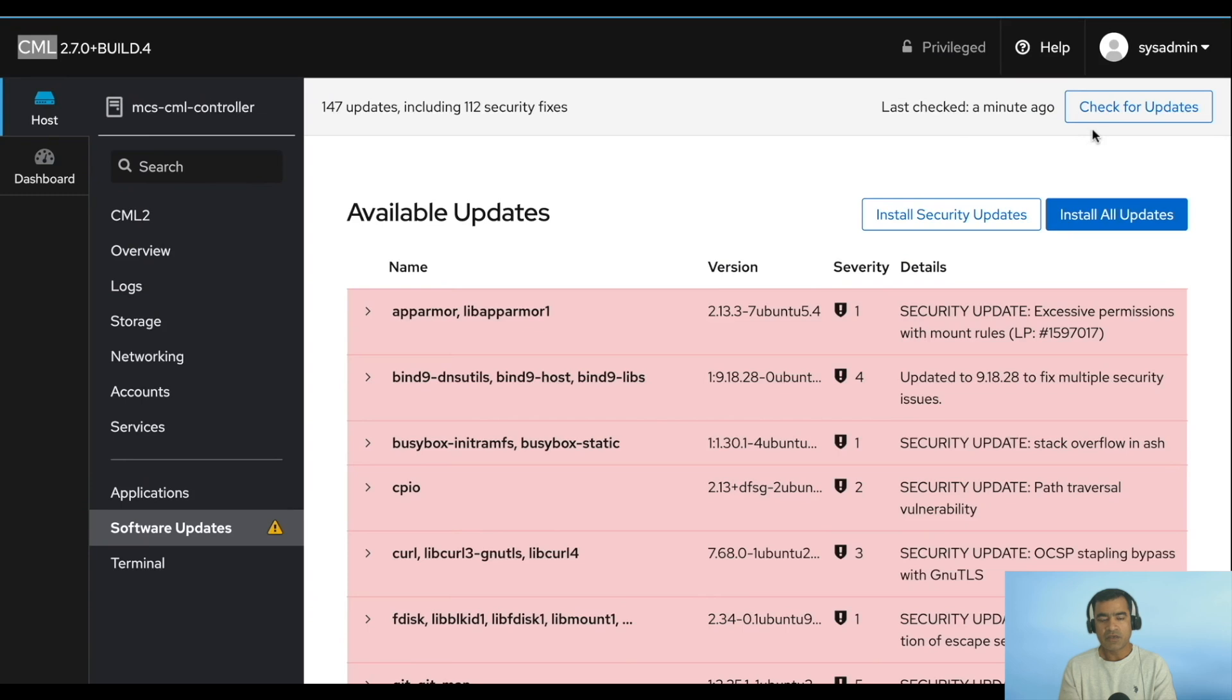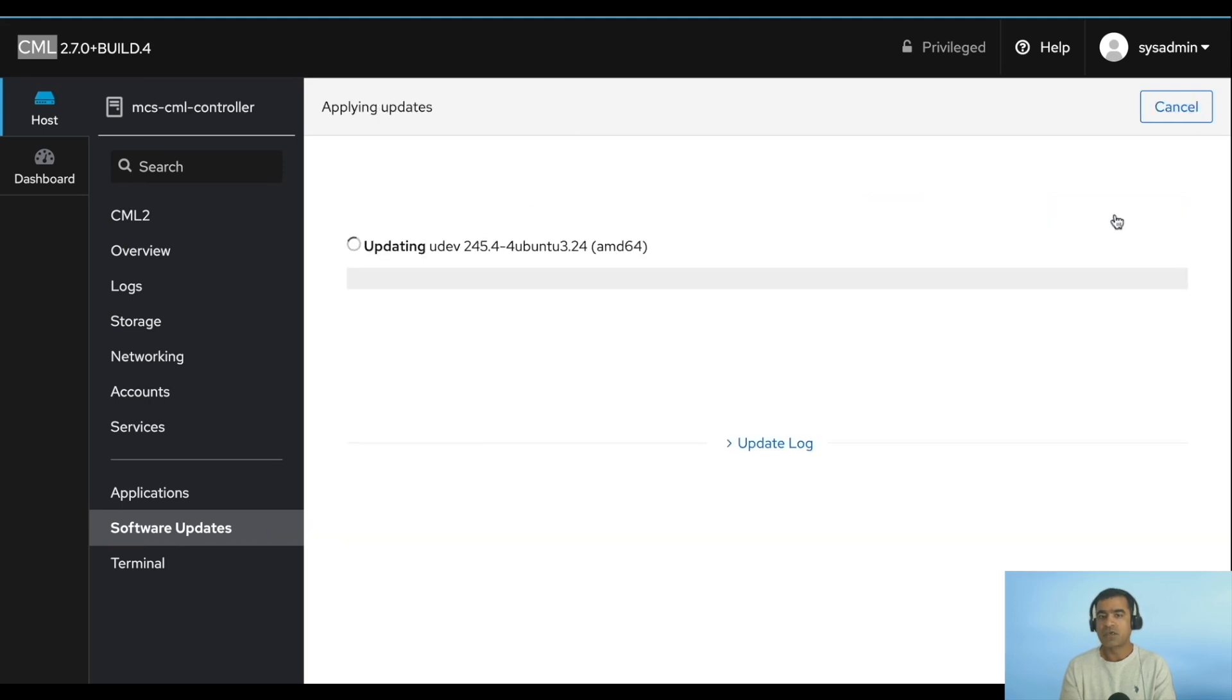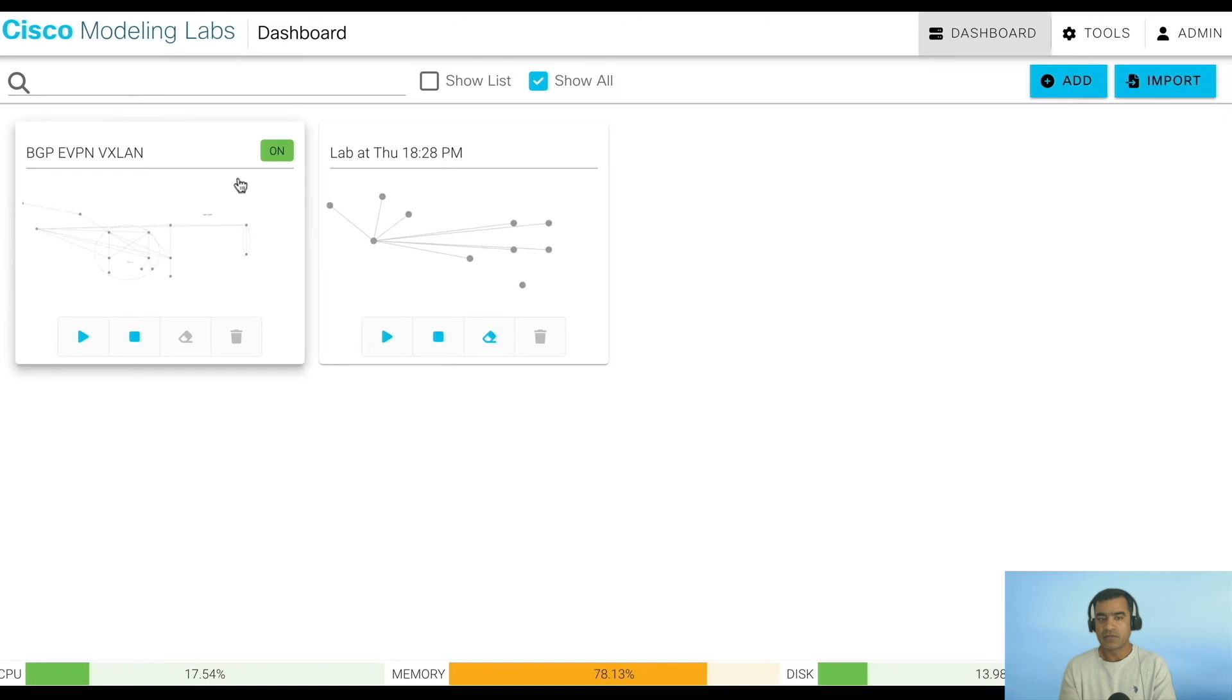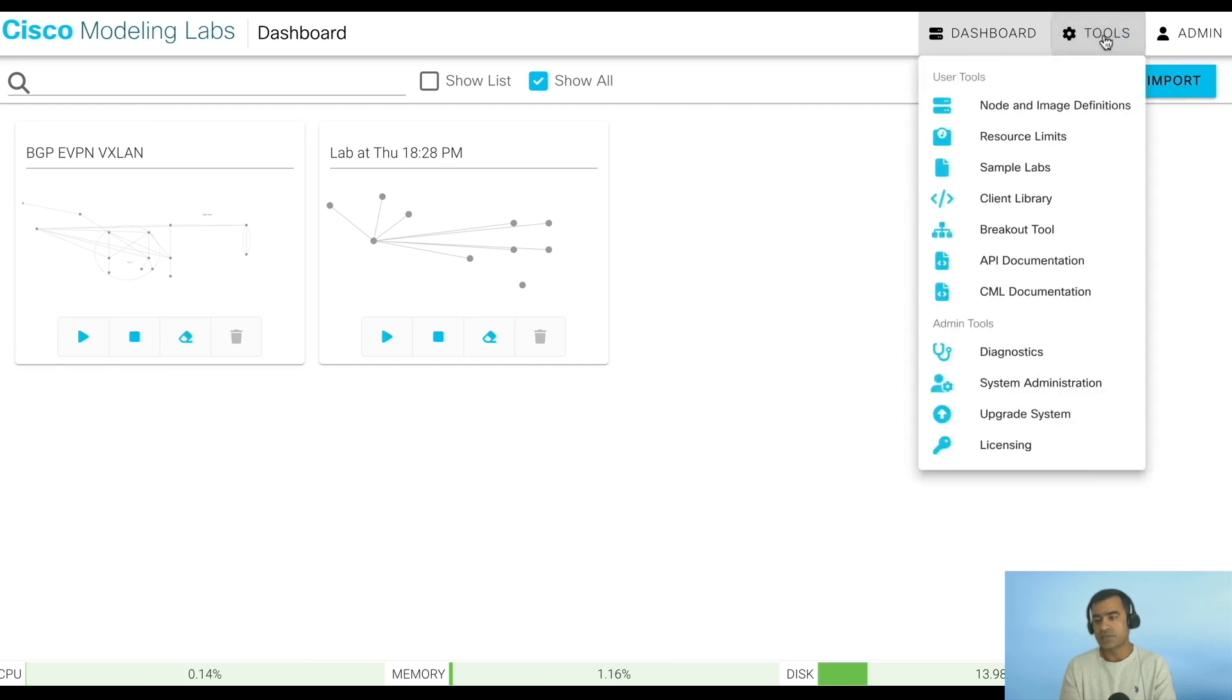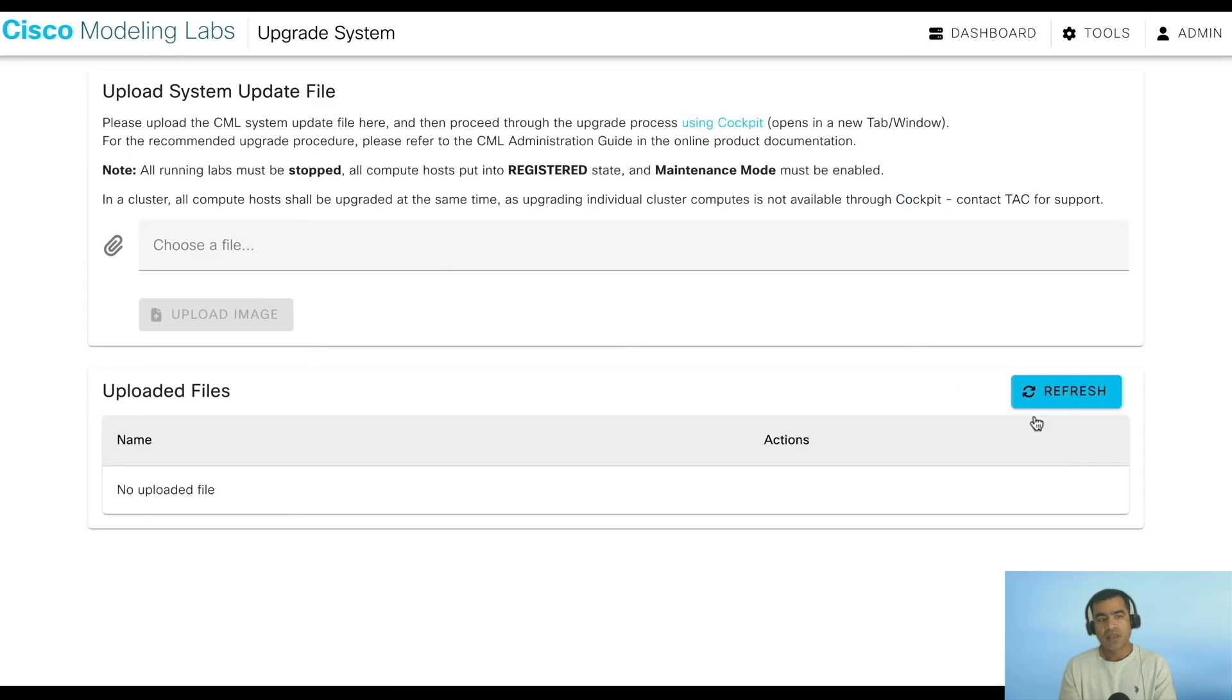Once you are in sys admin console, you can go to software update. This software upgrade is only for security patches. It's a good idea to keep your server patched, so let's install all the security package patches. Then I'm going to shut down any labs running, because that is one of the key requirements before you upgrade your cluster.